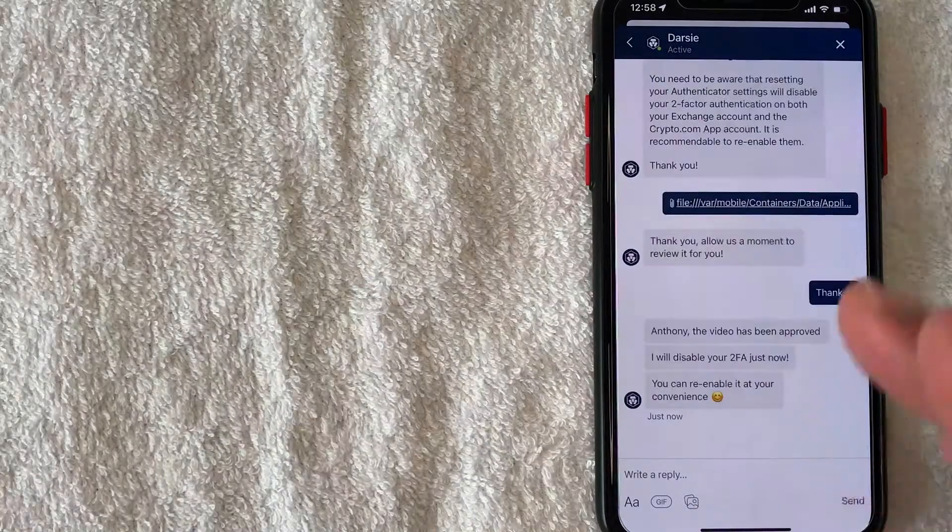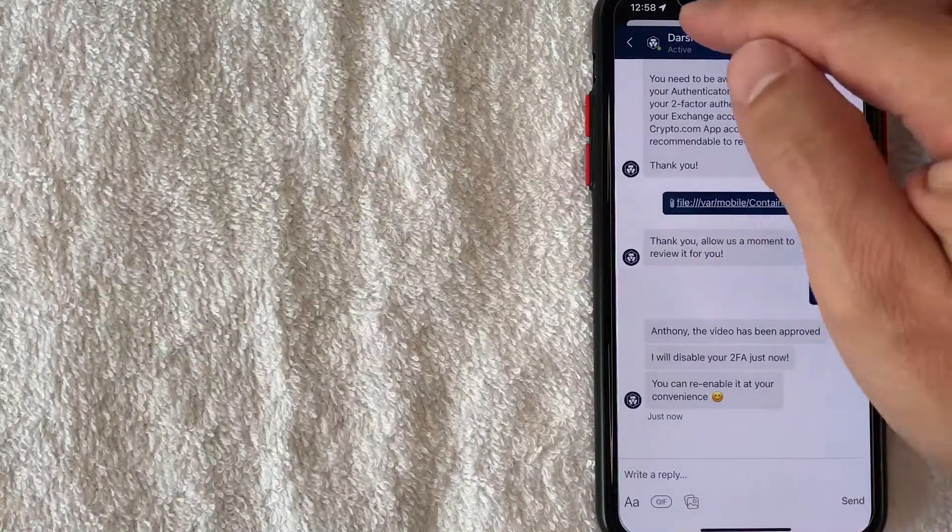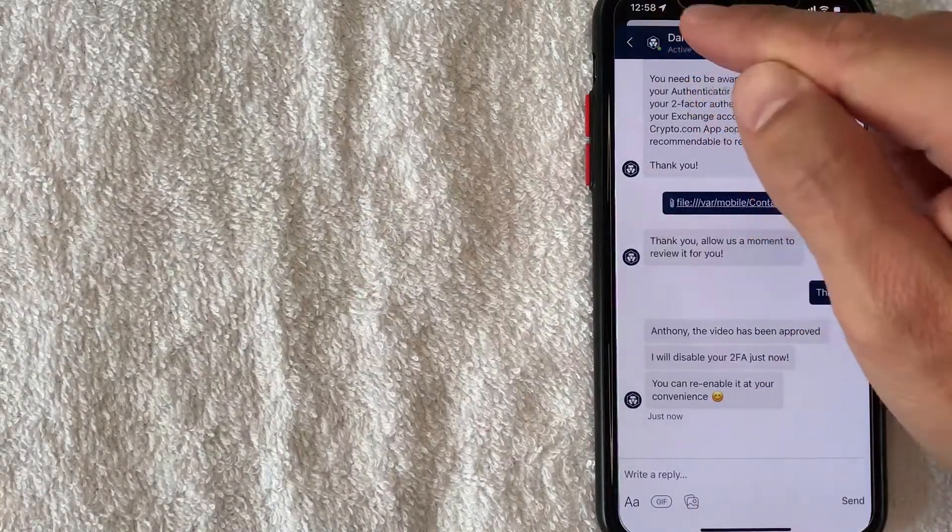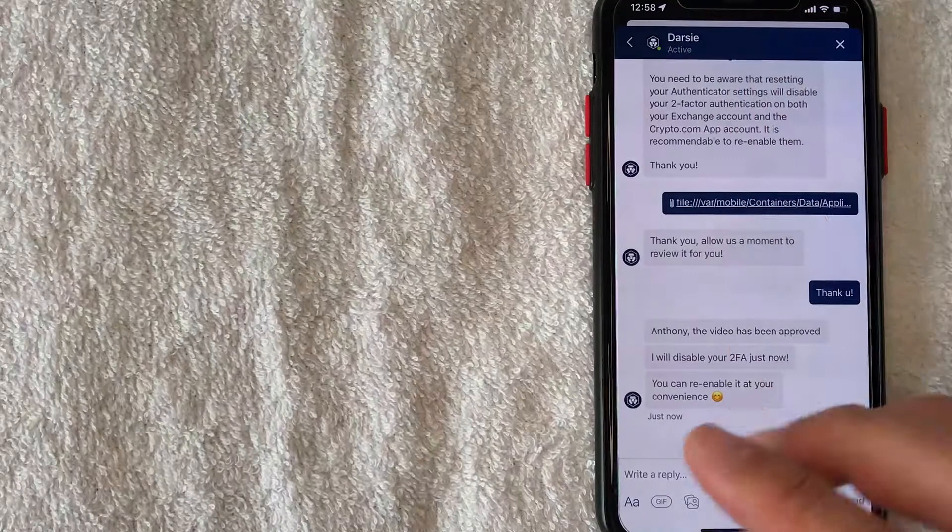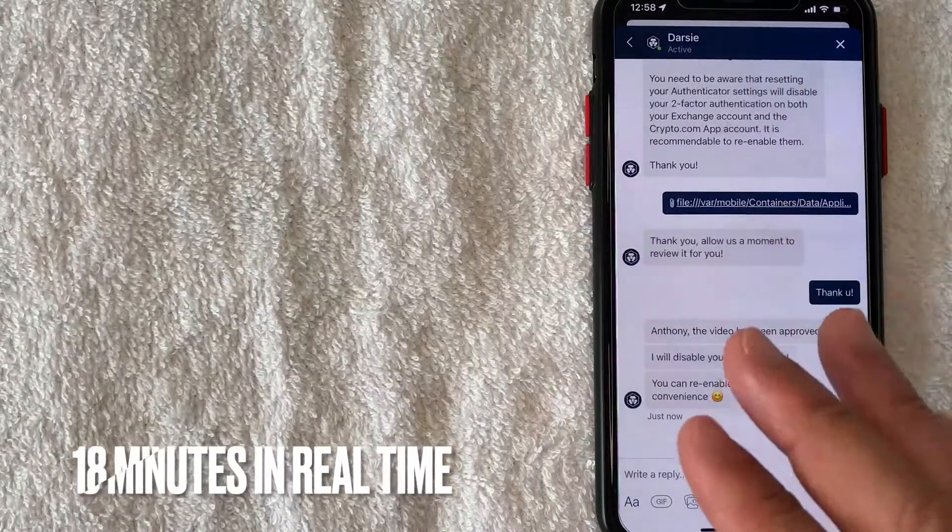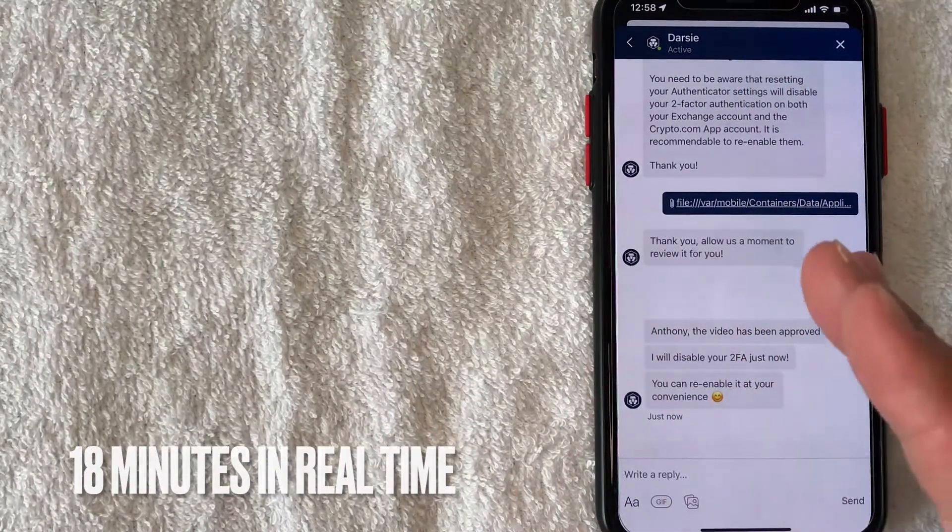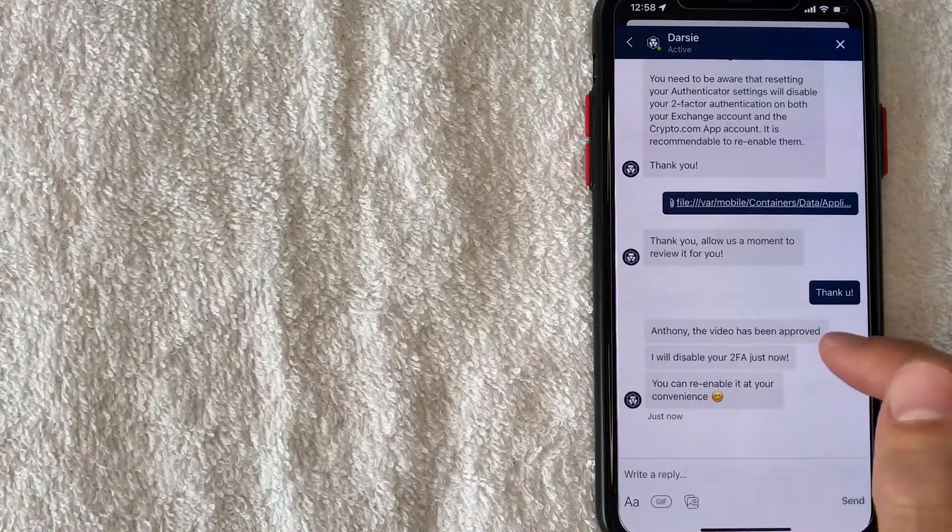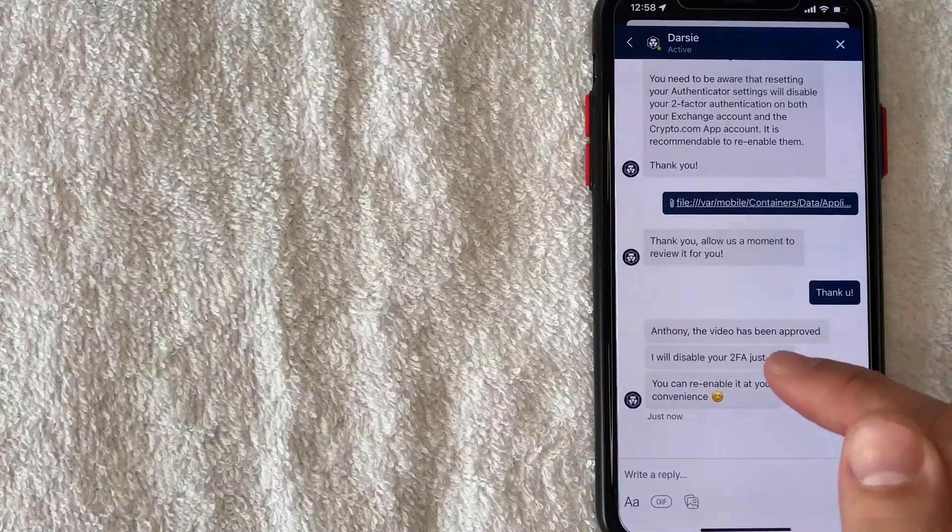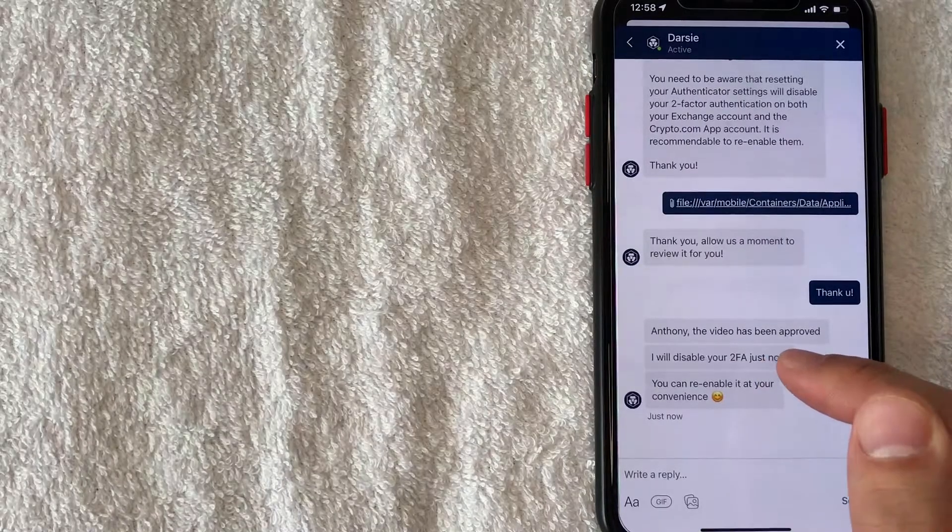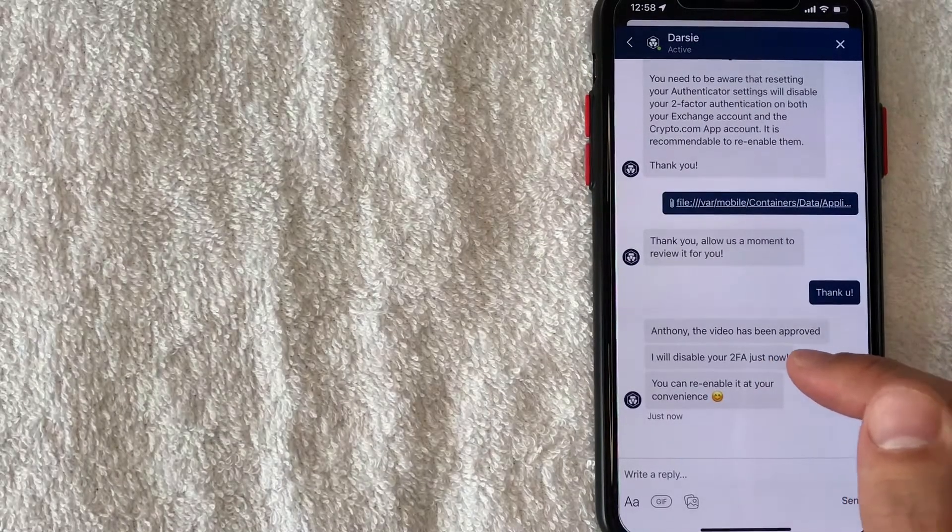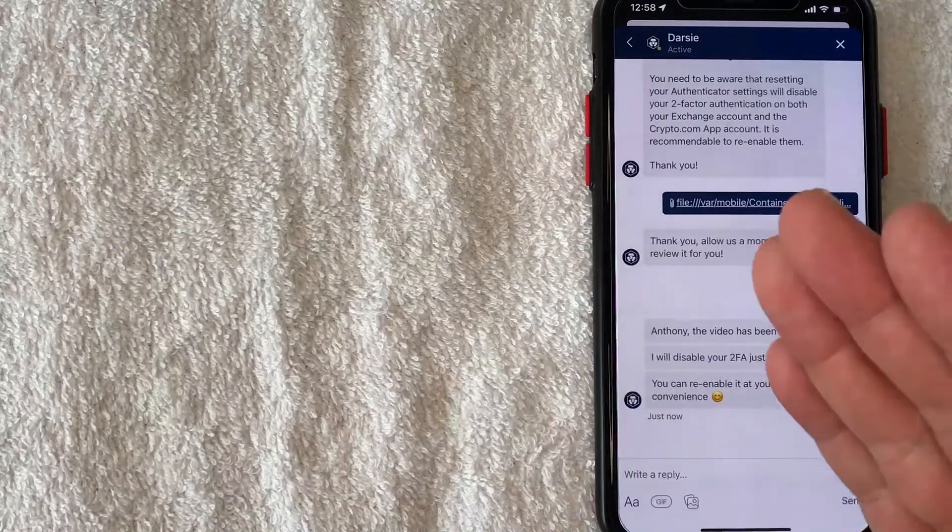Okay guys so they just wrote back, you can see the time right here 12:58. The whole process from beginning to finish took 18 minutes in real time. They let me know the video has been approved and they're going to disable my 2FA now.